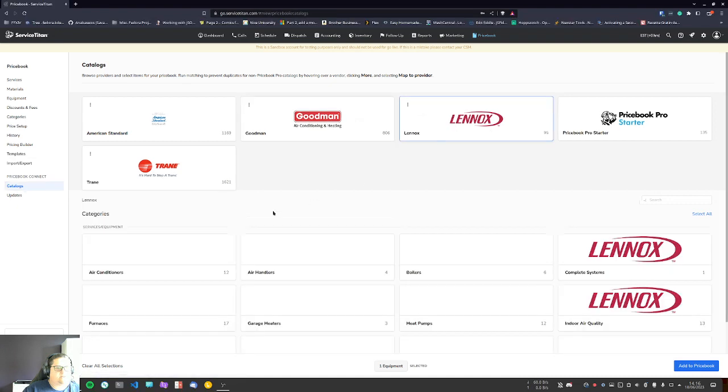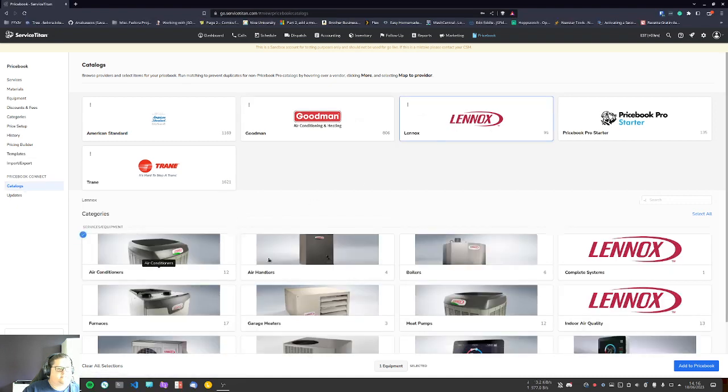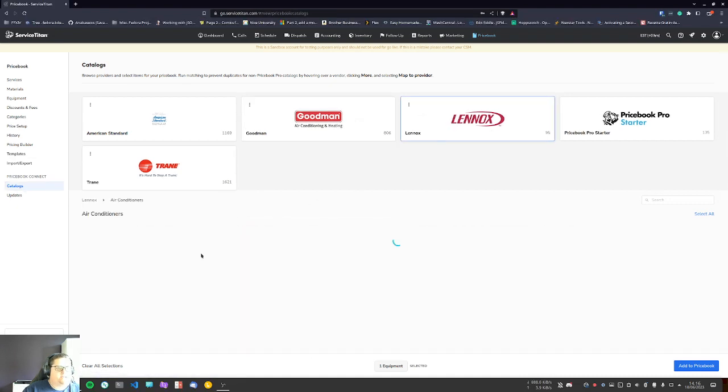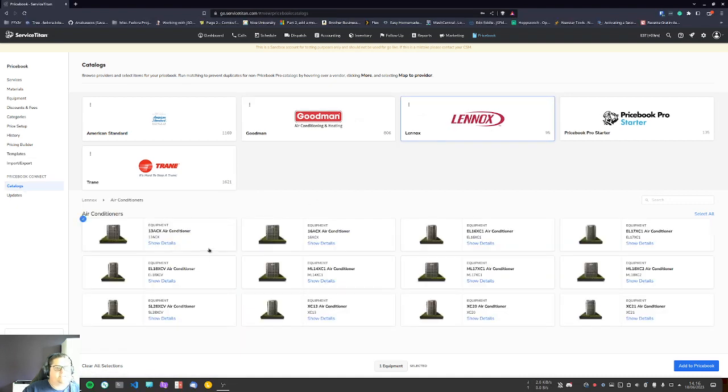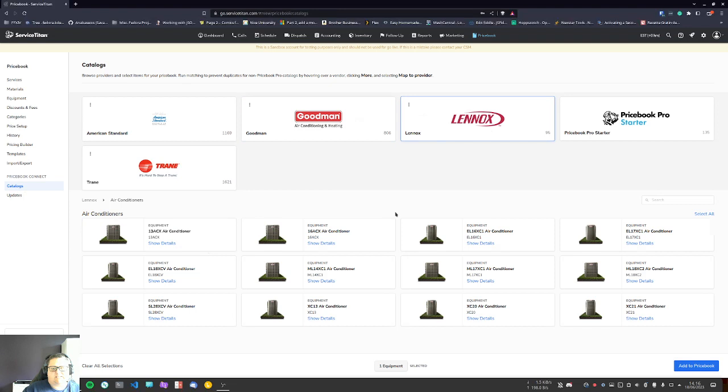Let's look at another vendor. Let's go Lennox. Oh, there we go—this one is more complete. As you can see, the vendor books are going to be in various states of completion. So that's why I do recommend you inspect what you're adding before you do add it.